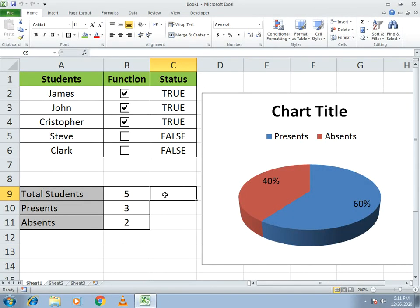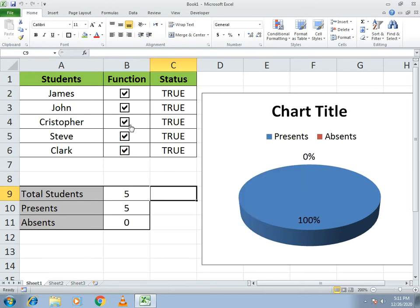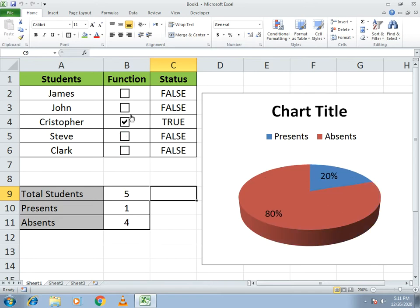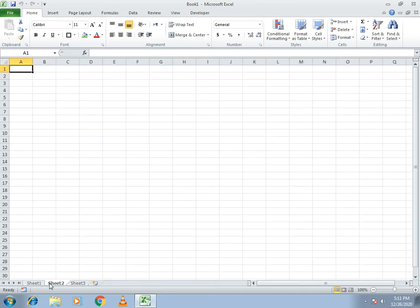Hello guys, welcome to our channel. Today we will discuss a very simple example of students, in which we track the number of present students and absent students, and make a chart. You can just click on it and see the changes in the chart as well. We'll make another sheet to show how to build this example from scratch.